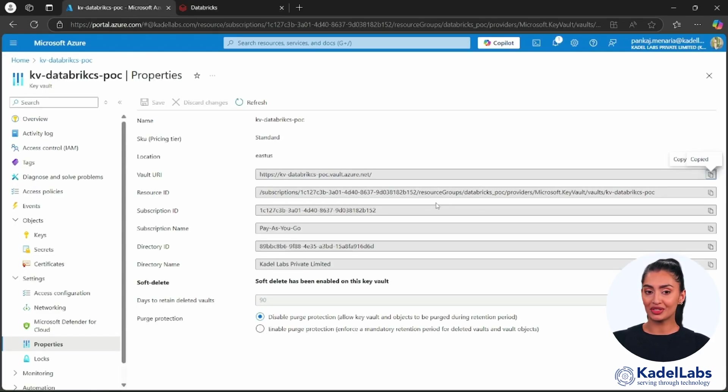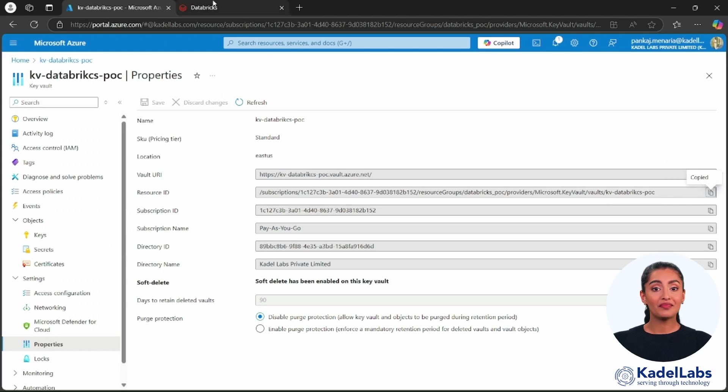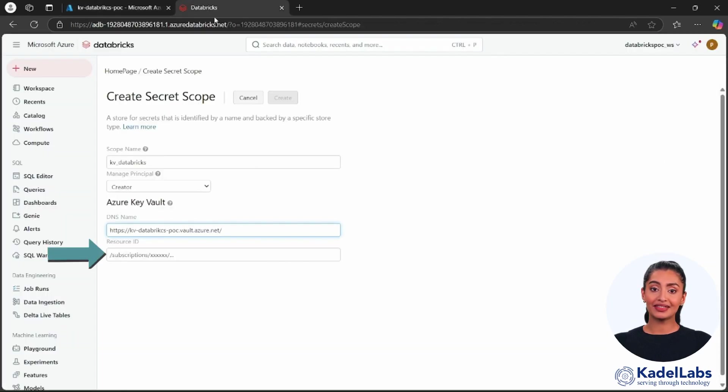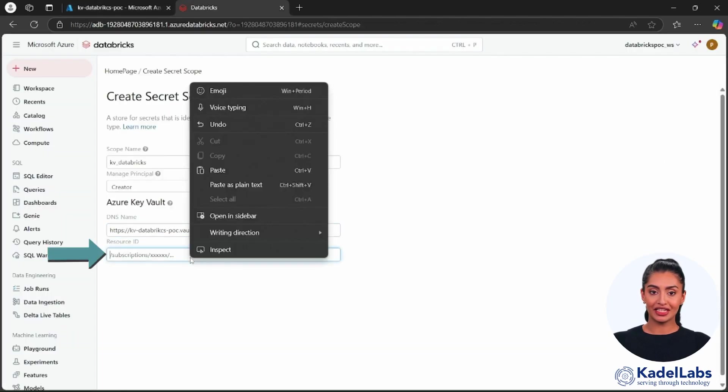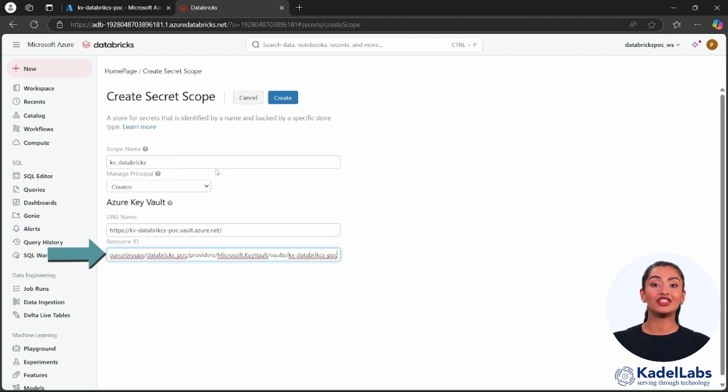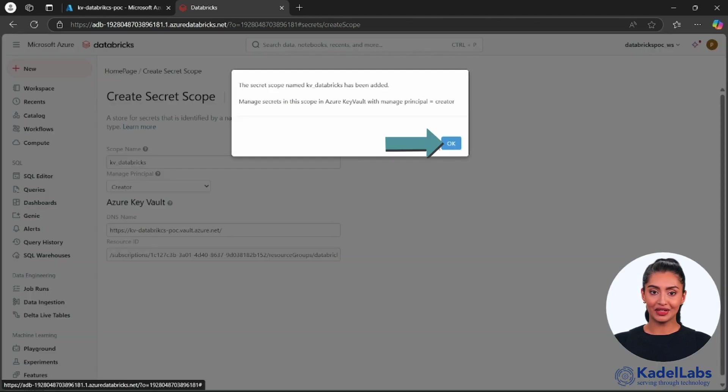These details establish the connection between Databricks and Azure Key Vault. Finally, click create and then click OK.